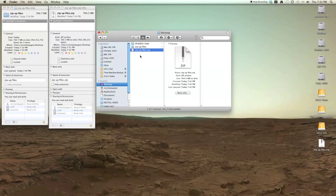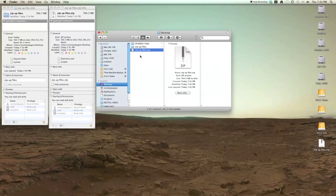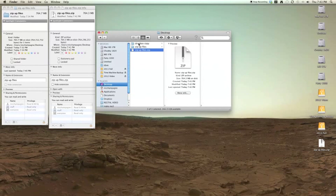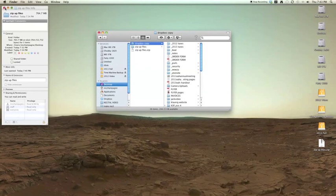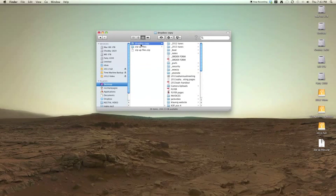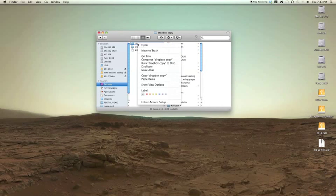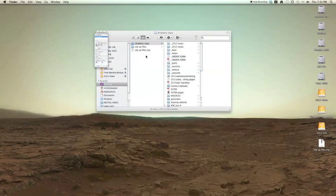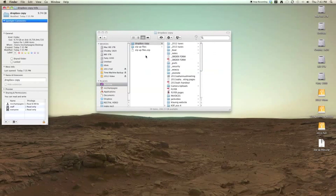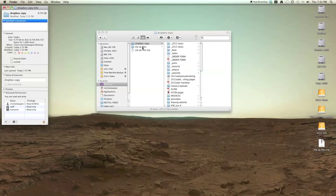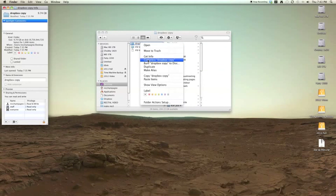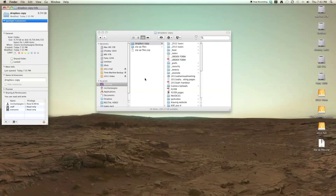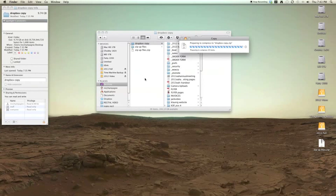So it works better with some files than others. For this case, it didn't work very well. So now let's try it with another set of files. This is my personal Dropbox. Let's see how big that is. It's 9.74 gigabytes. Let's try compressing that and see how that goes.